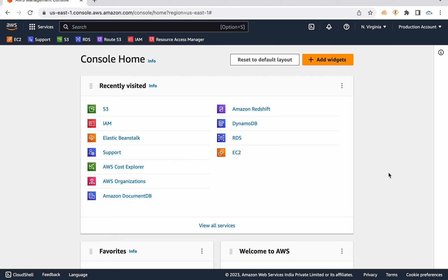These are the two advantages of cloud. Now, in cloud there are multiple cloud options: public cloud, private cloud, hybrid cloud, and community cloud.